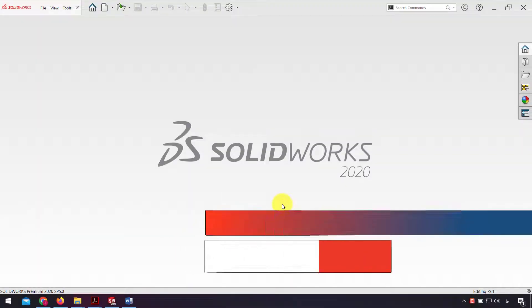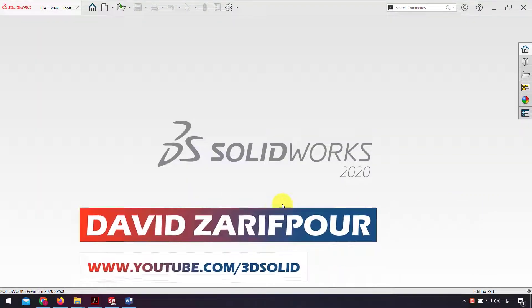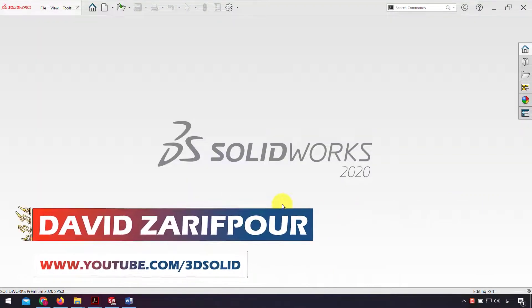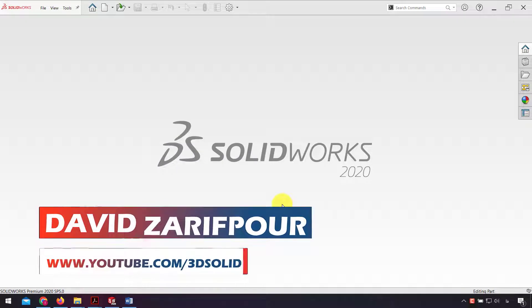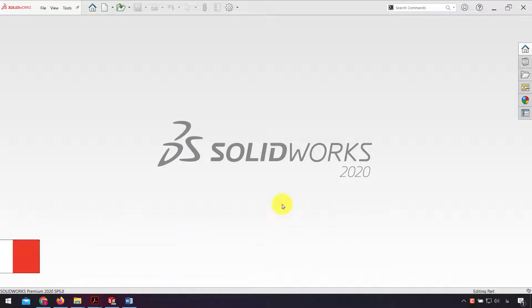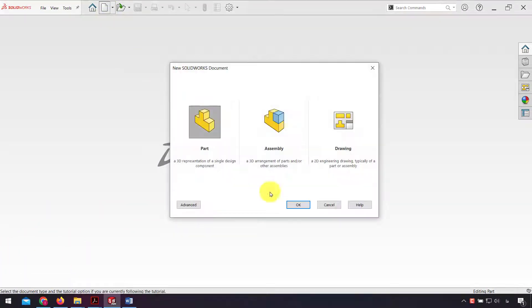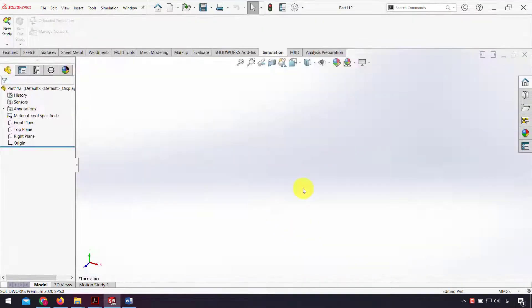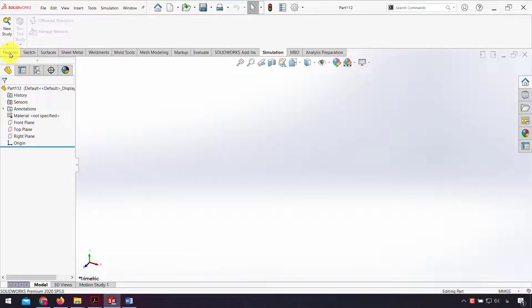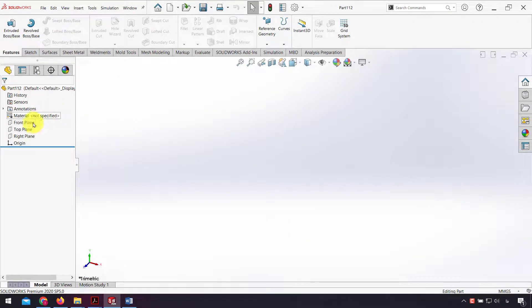Hello everyone, I'm David Zarif Poor. In this video I want to show you how we can simulate and analyze sheet metal parts in SolidWorks. First I open the part and design my sheet metal parts.